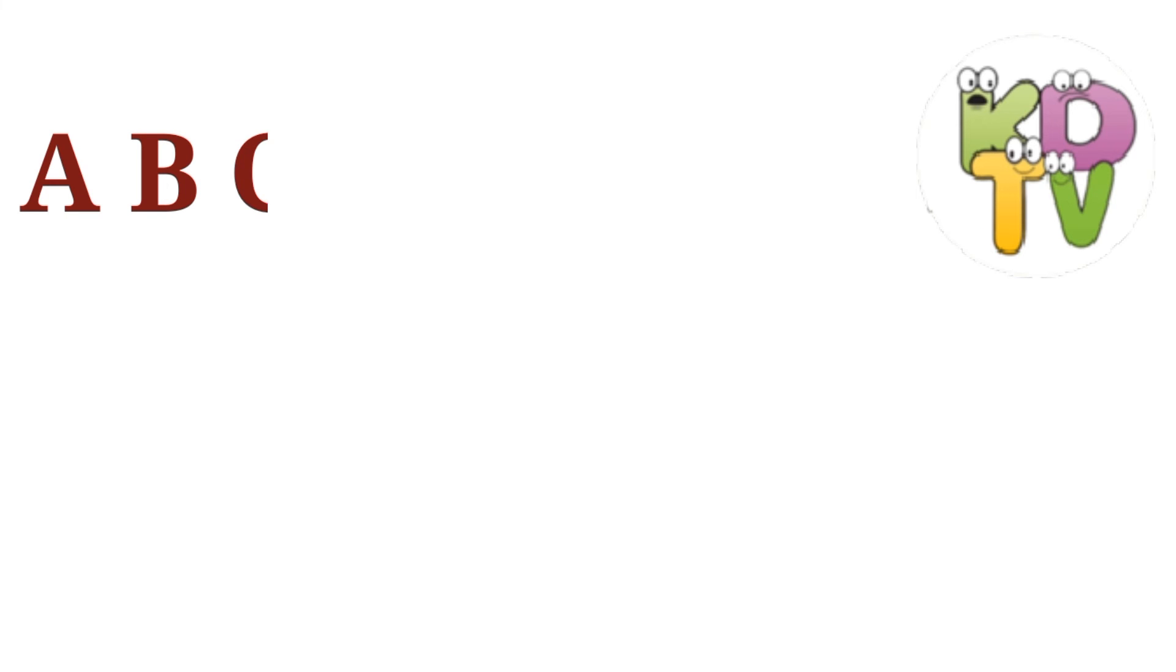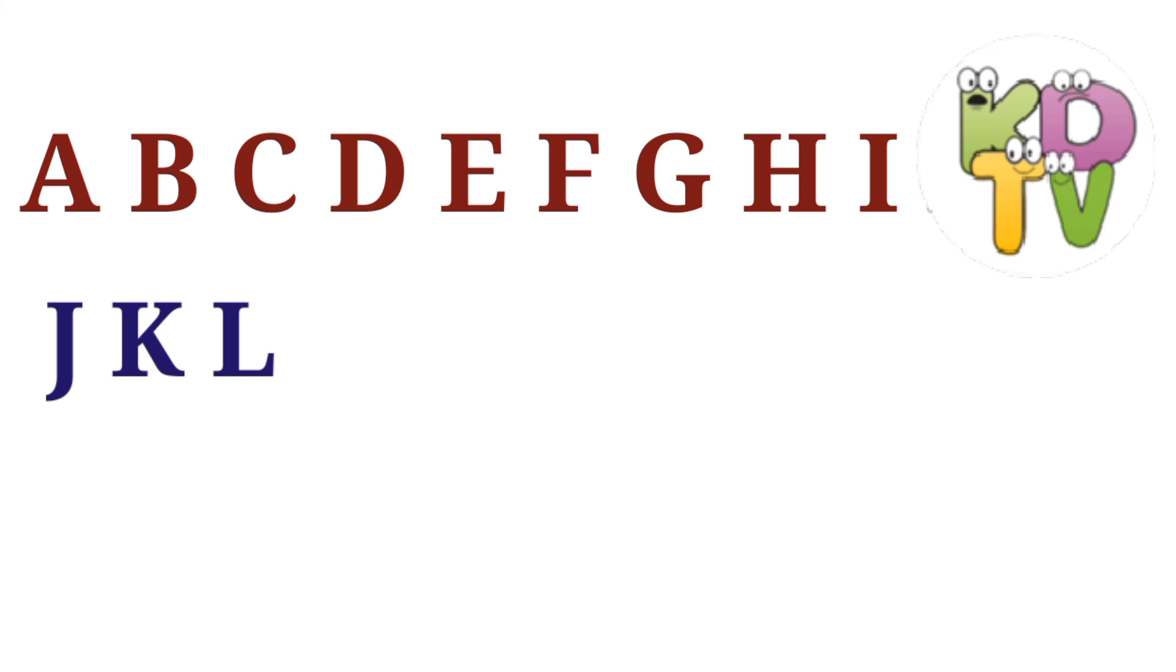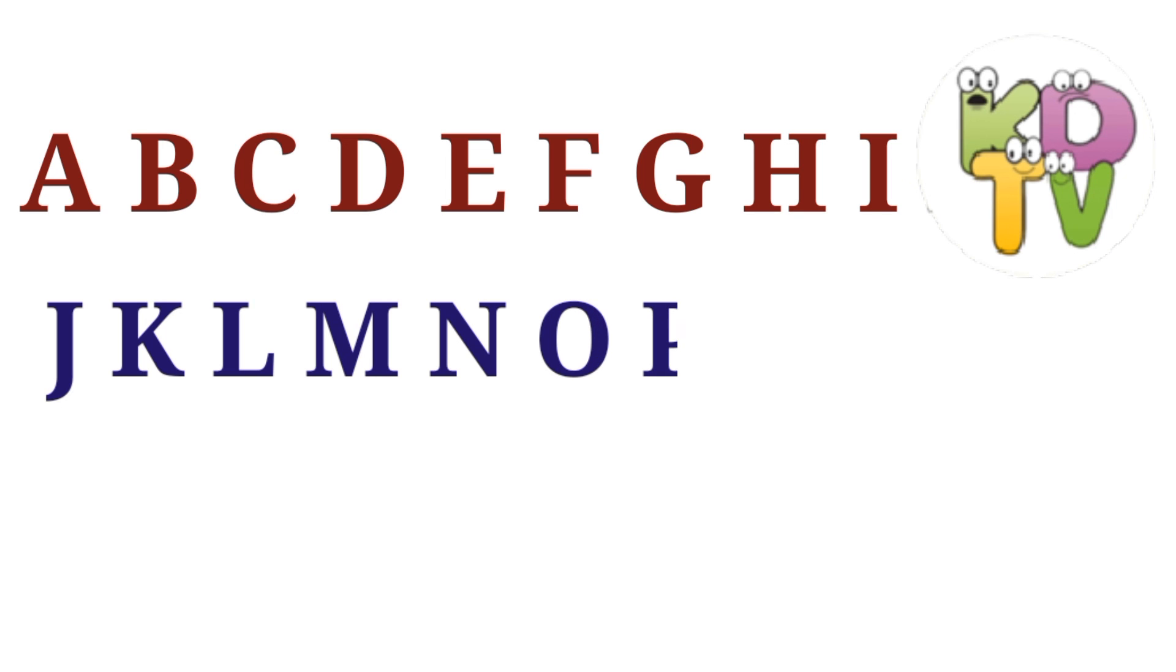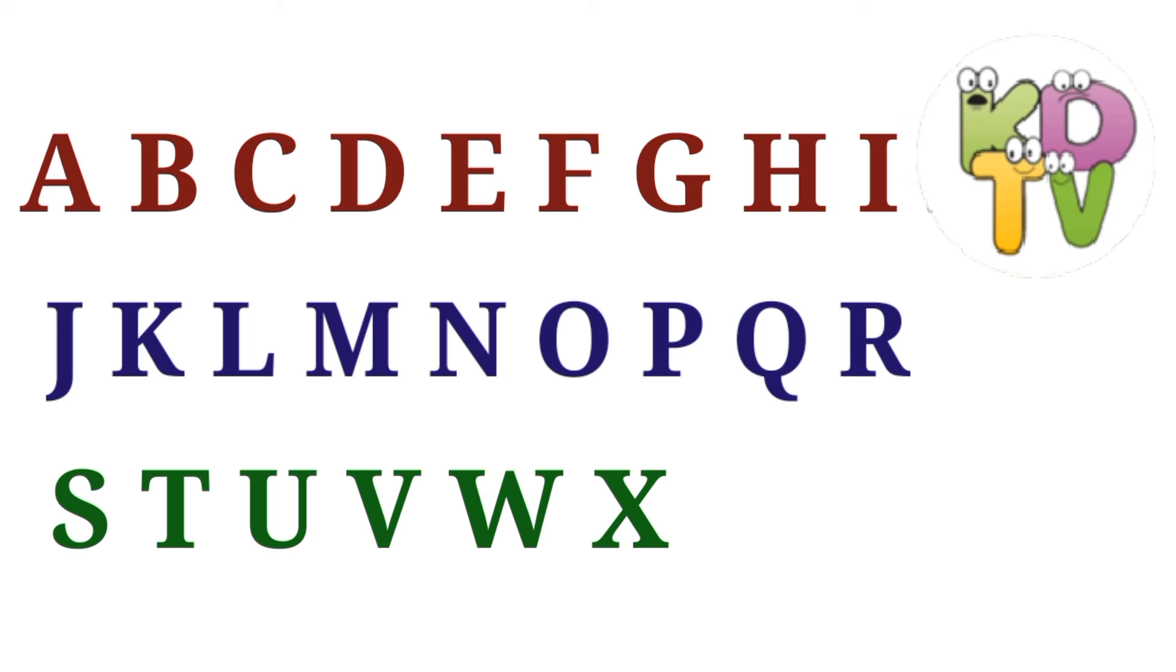A B C D E F G H I J K L M N O P Q R S T U V W X Y Z.